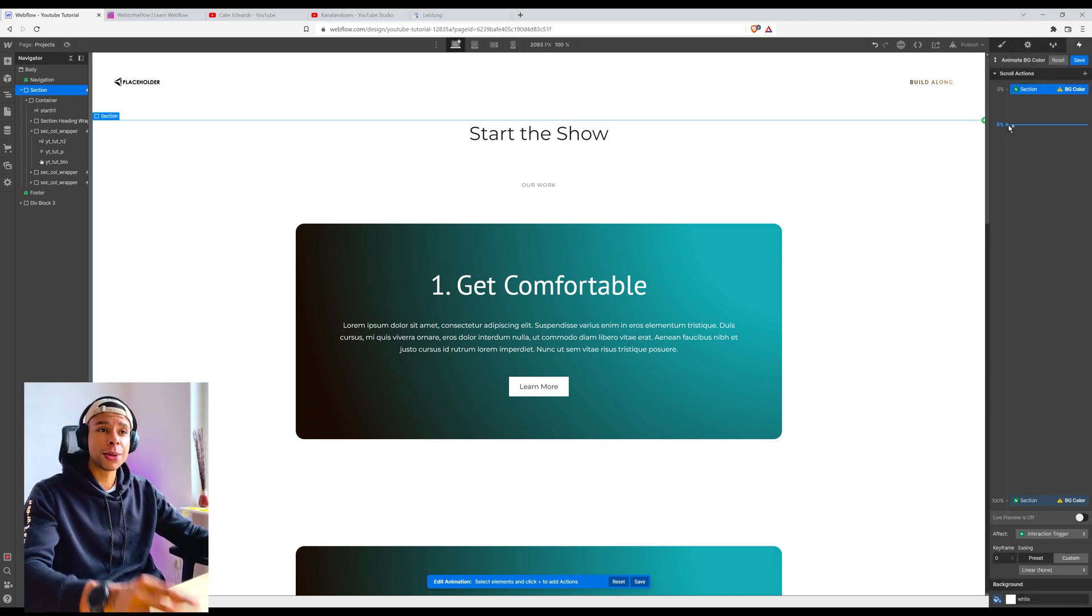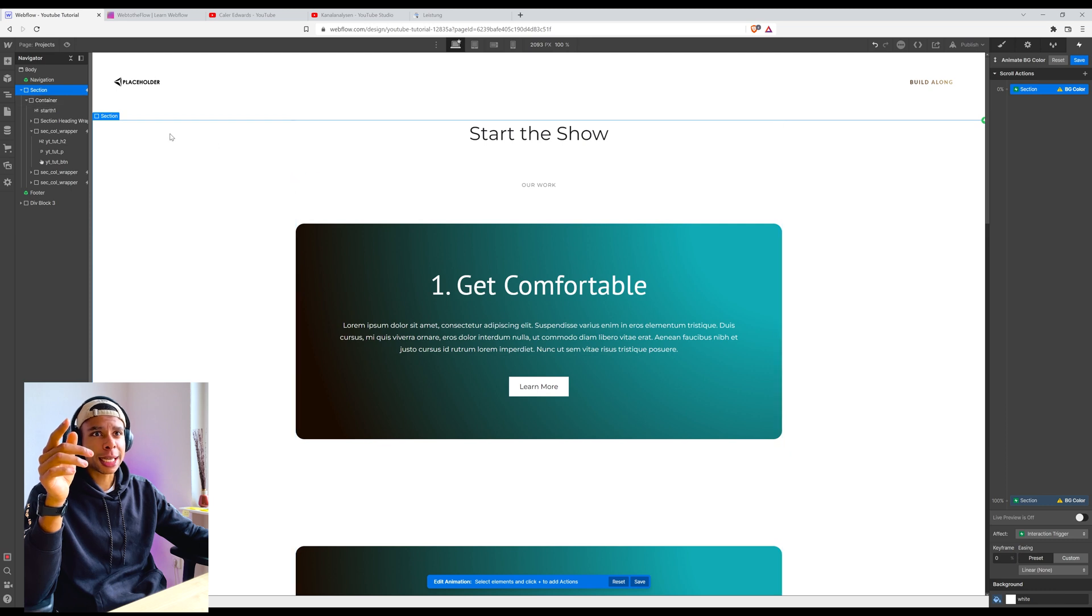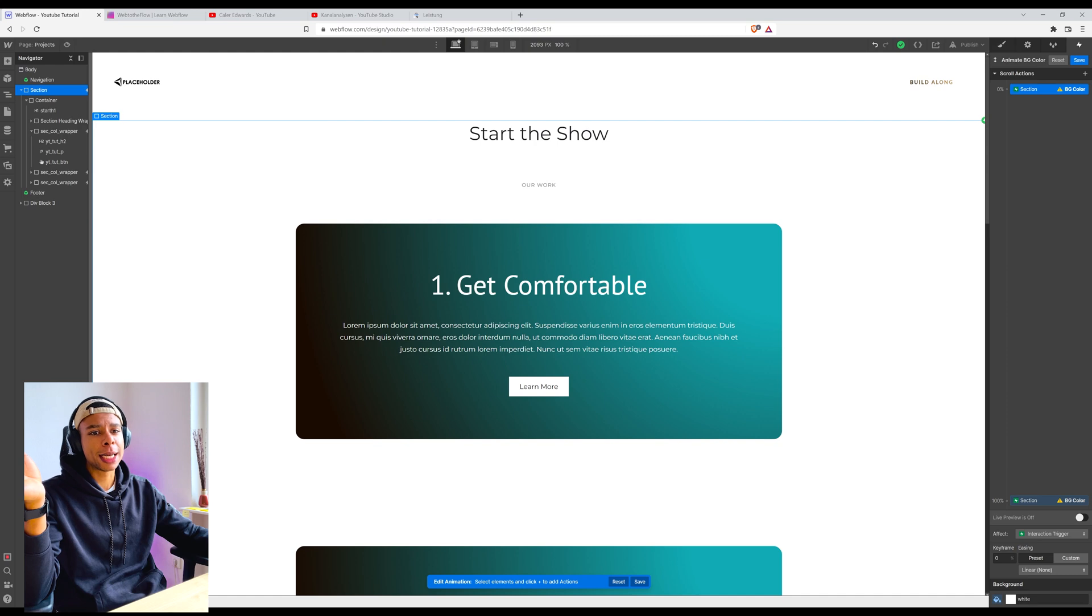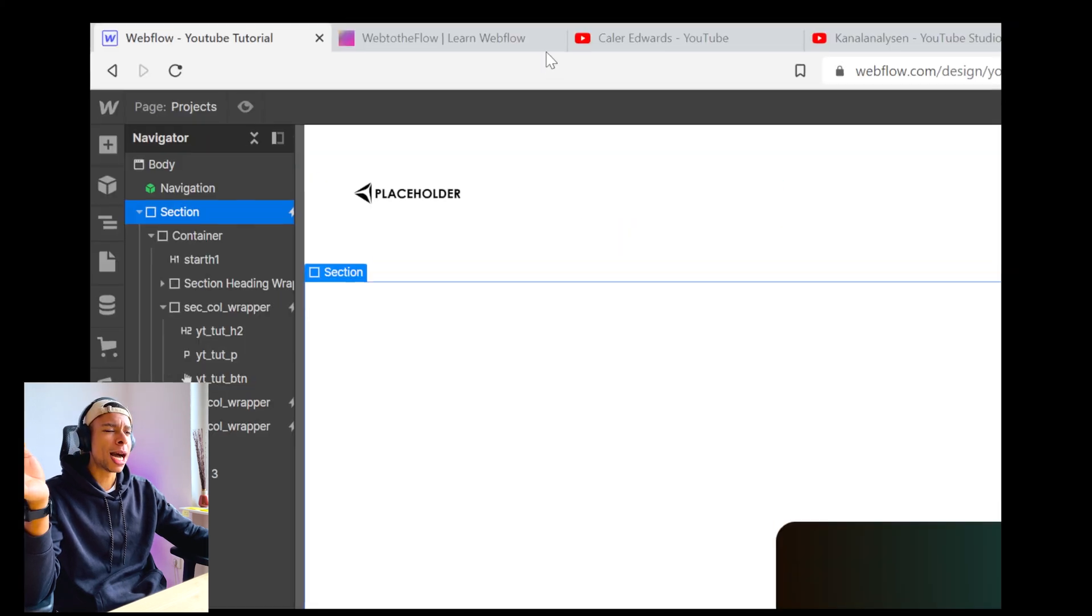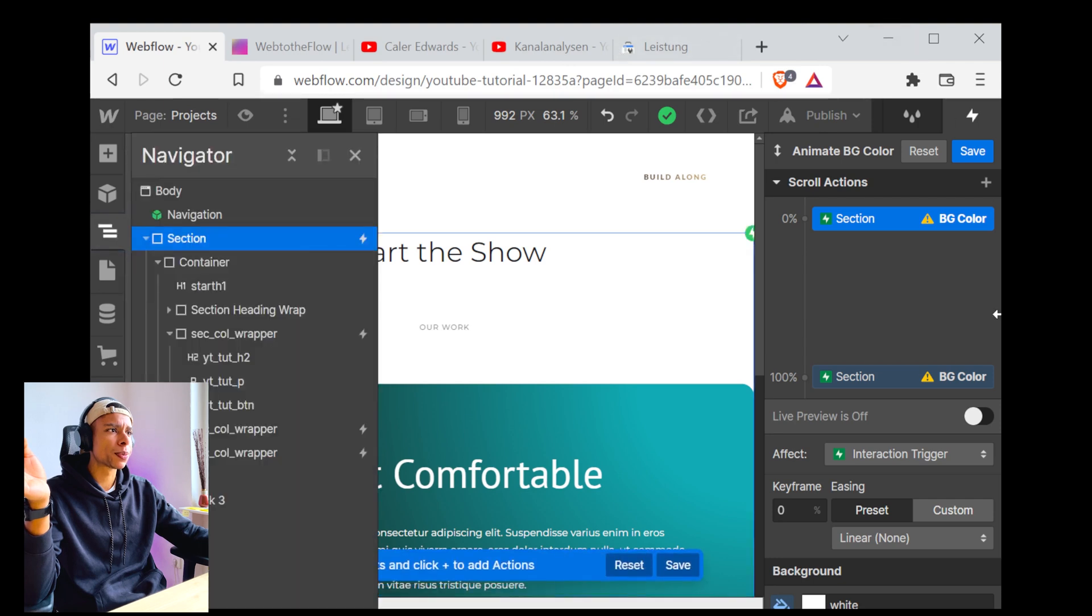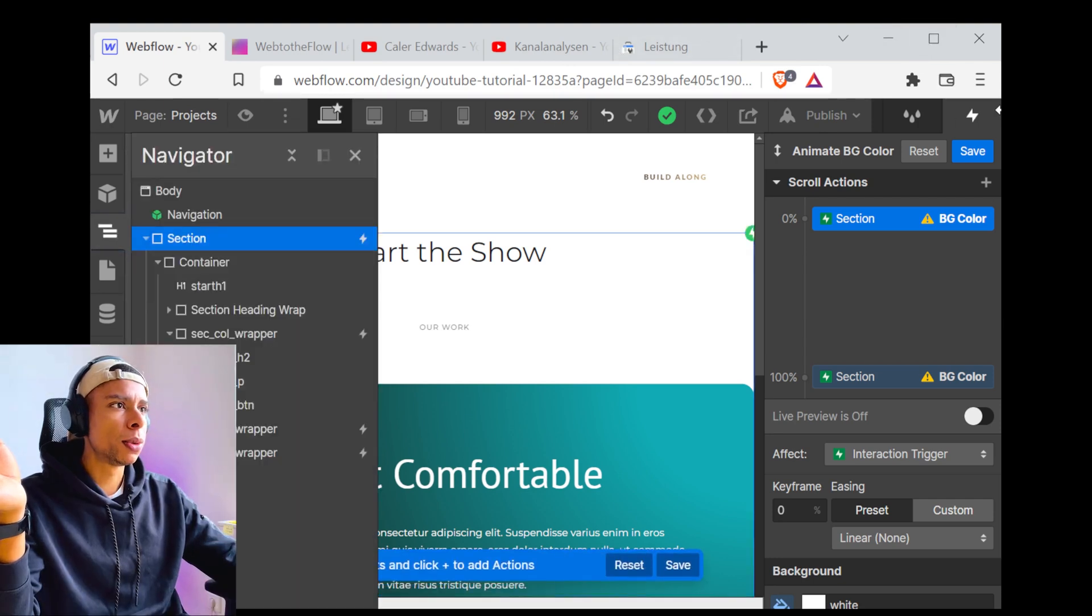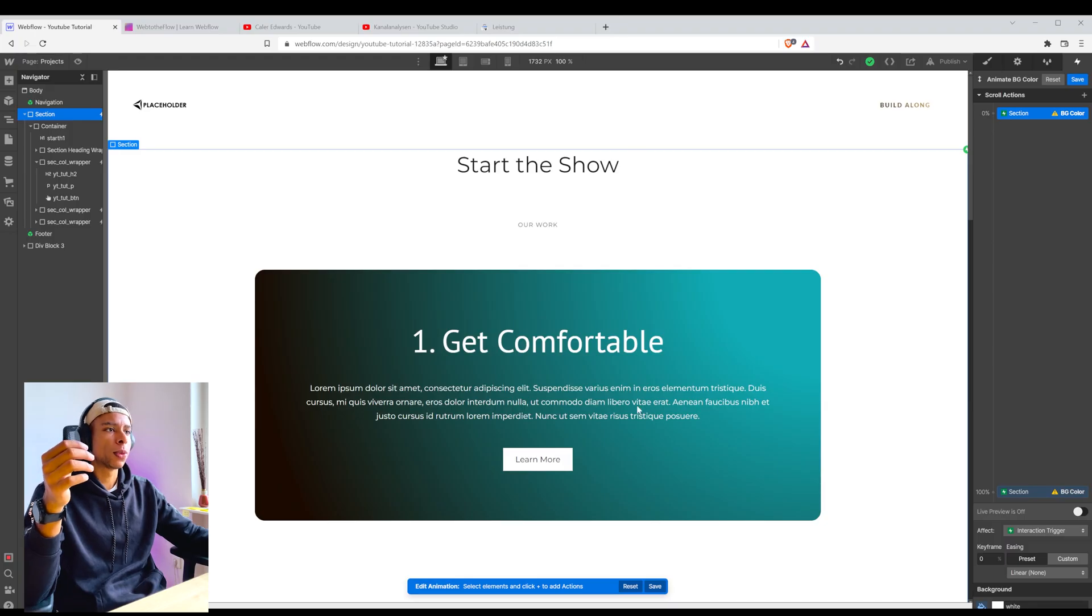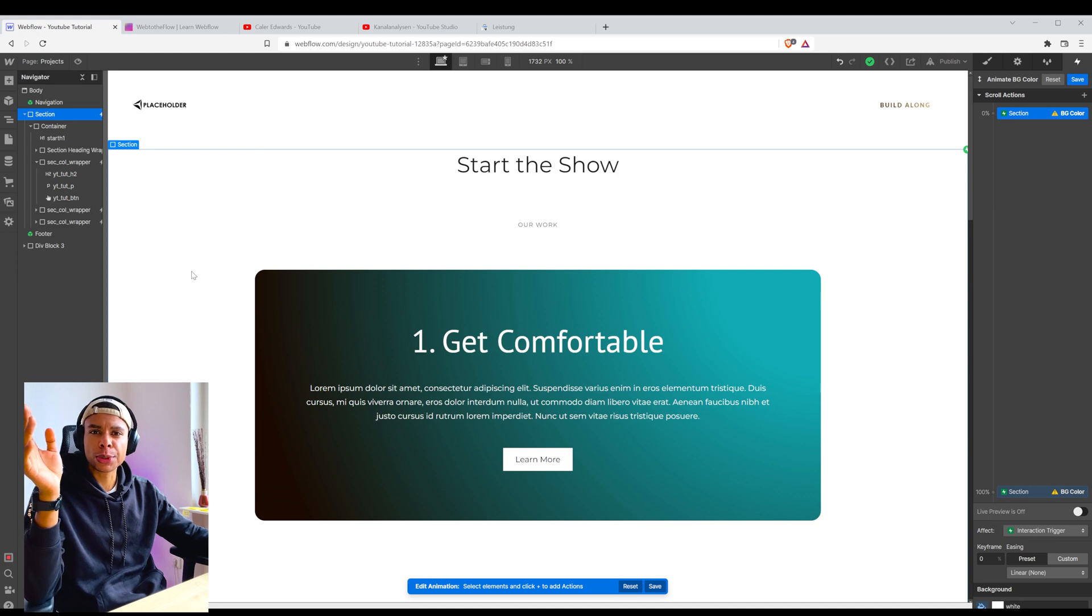But you have to think about the section is already in the screen. So up until I actually start to scroll down, I want it to be white. Before I'm scrolling, I still want it to be a white background.